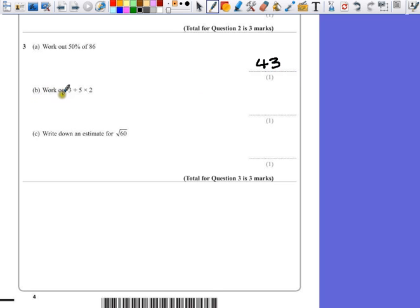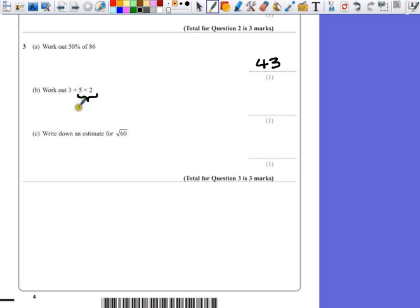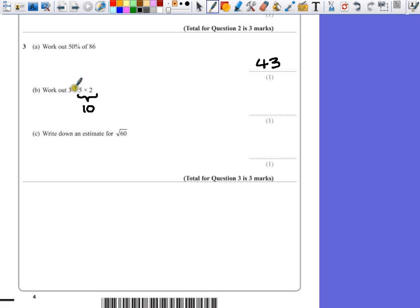Part B. Work out 3 add 5 times 2. Now, the first reaction would just be to do the question from left to right. 3 add 5 is 8, then times 5 by 2 for 16. But we have to follow the orders of operation, which means we do the multiplication first. 5 times 2 is 10. So our answer is the same as saying 3 add 10. So that makes the answer 13.